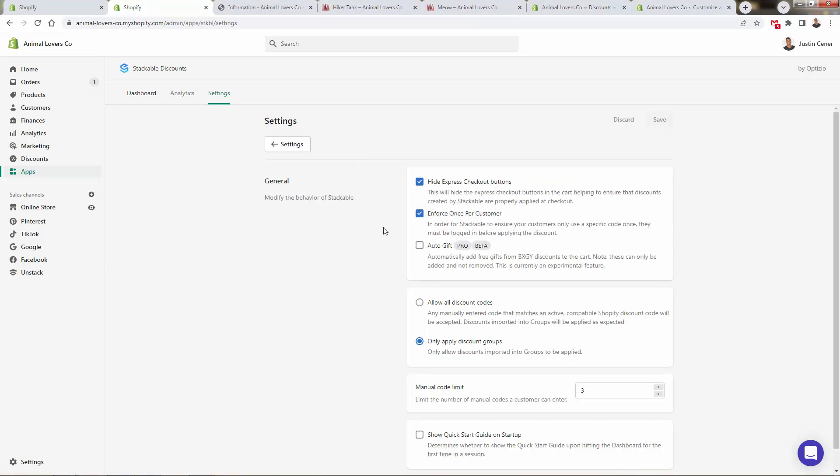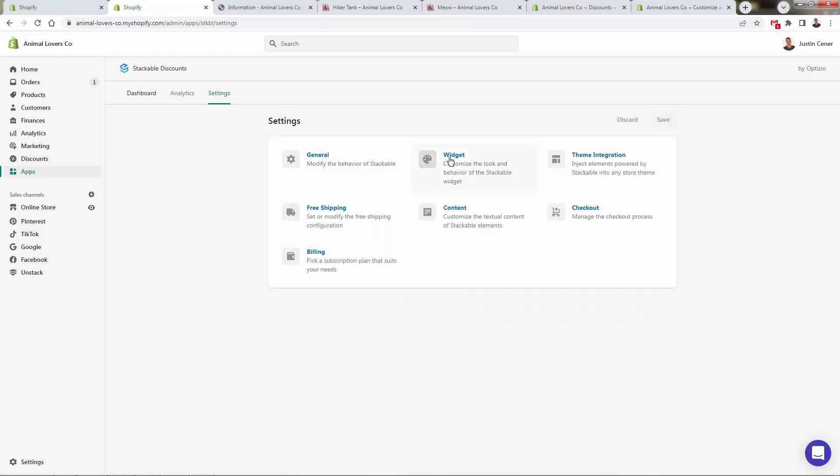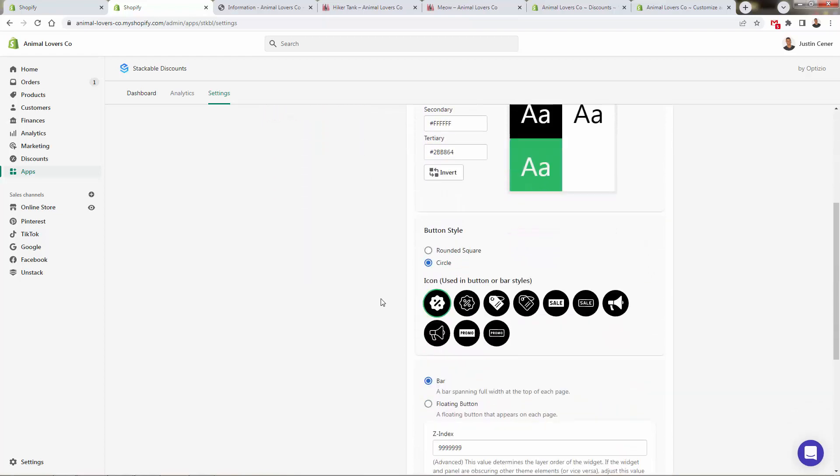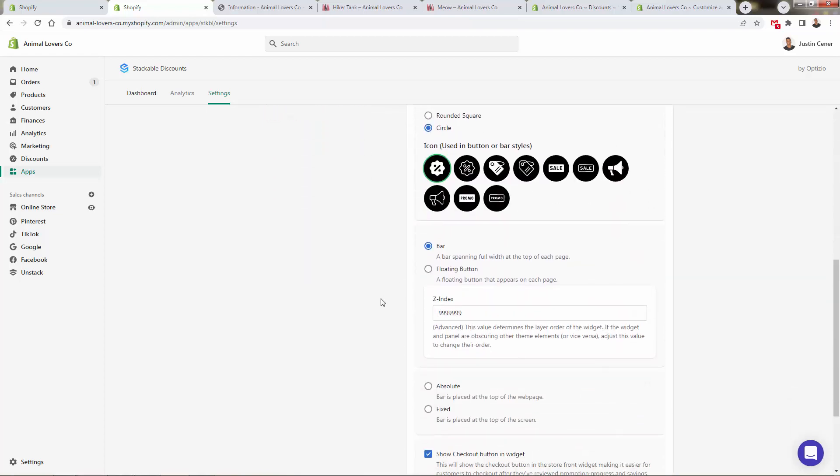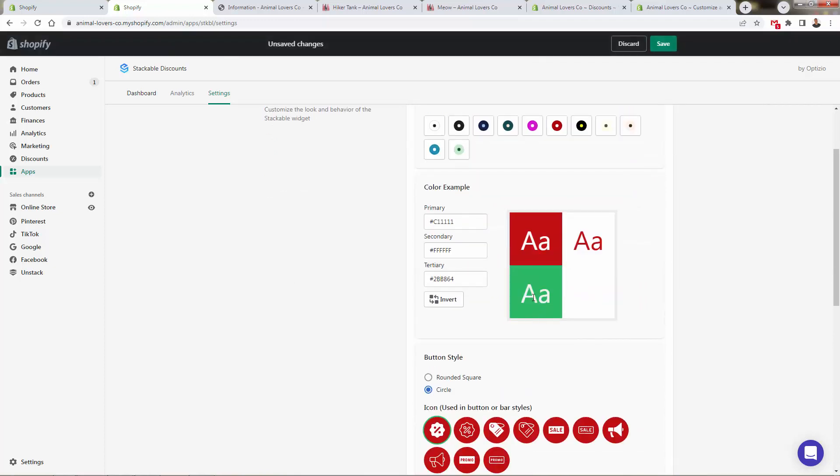And we can go through all the different settings over here to kind of understand how it's going to work: allow discount codes, allow discount groups, manual code limits in terms of how many they can enter in there. But what I want to show you is the widget here. This is where we want to give some look and feel.